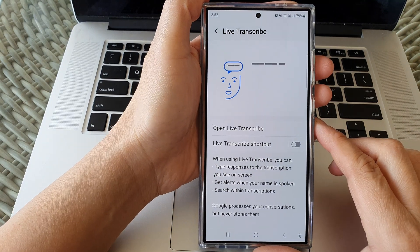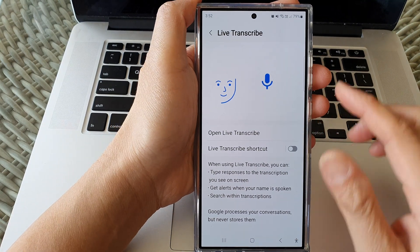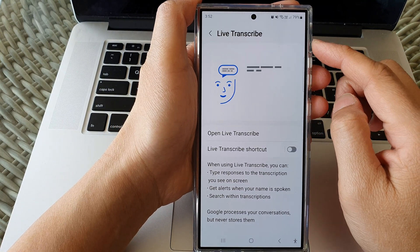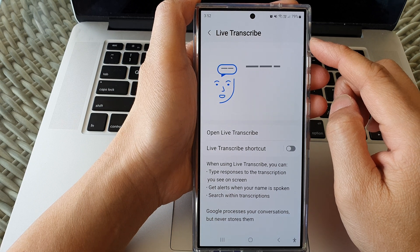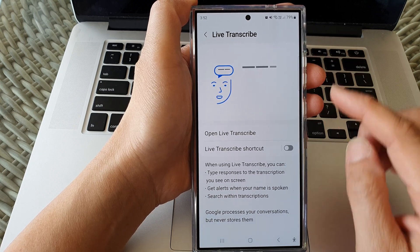Hey guys, in this video we're going to take a look at how you can open and use Live Transcribe on the Samsung Galaxy S24 series.